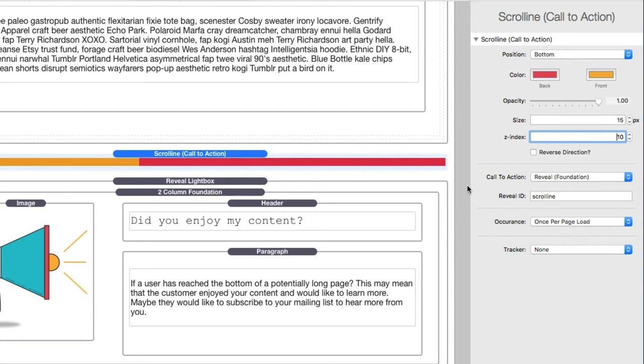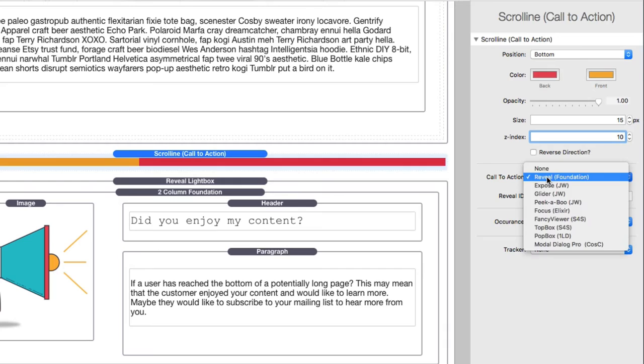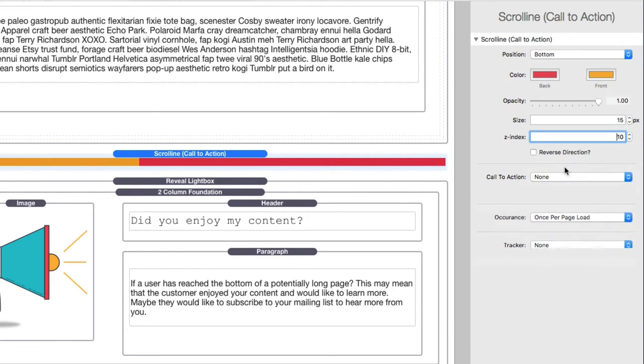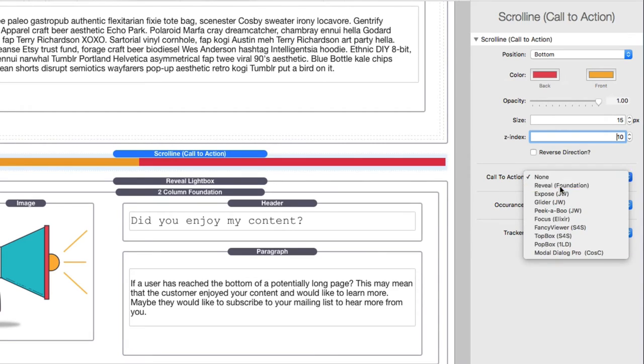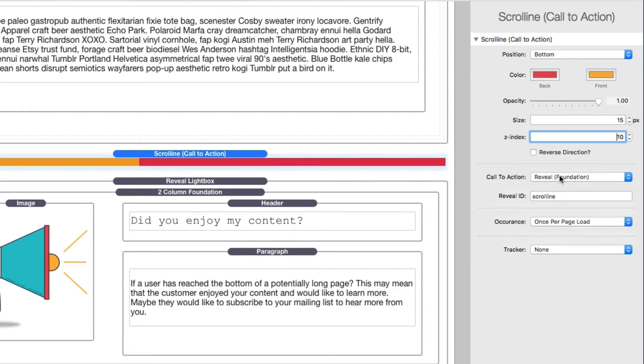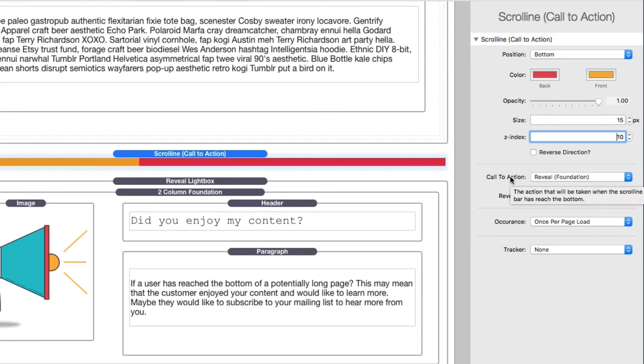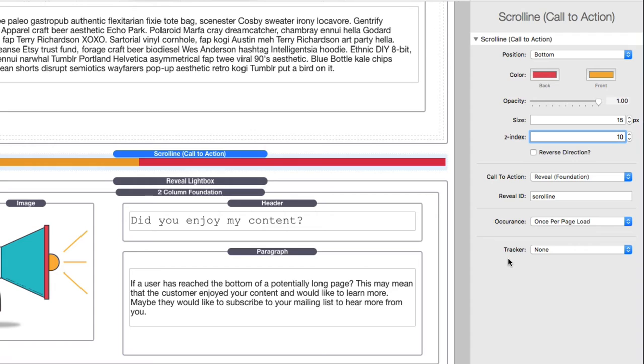Now, the rest of the settings in the stack are identical to the normal call to action stack. Because when scroll line reaches the bottom of the page, it can launch an action. Now, if you don't want to launch an action, you can set the call to action to none, which is the default. But if you want to call to action at the end, you do the same exact thing that we just reviewed. You set your action, you define your occurrence, and then you define your tracker. If you want to send that event information to your analytics software and that's it, that is called action.